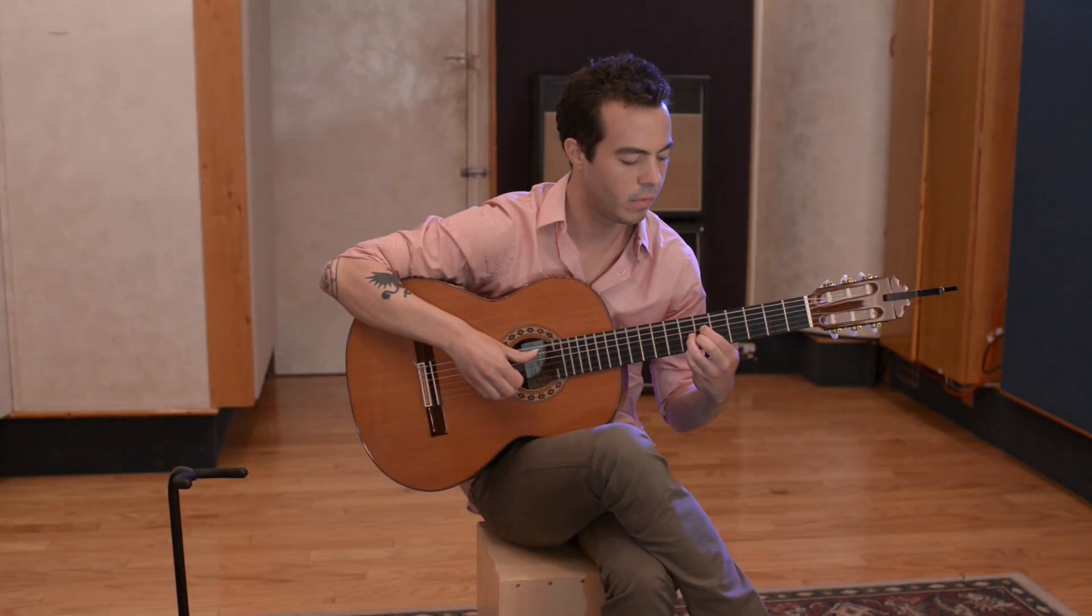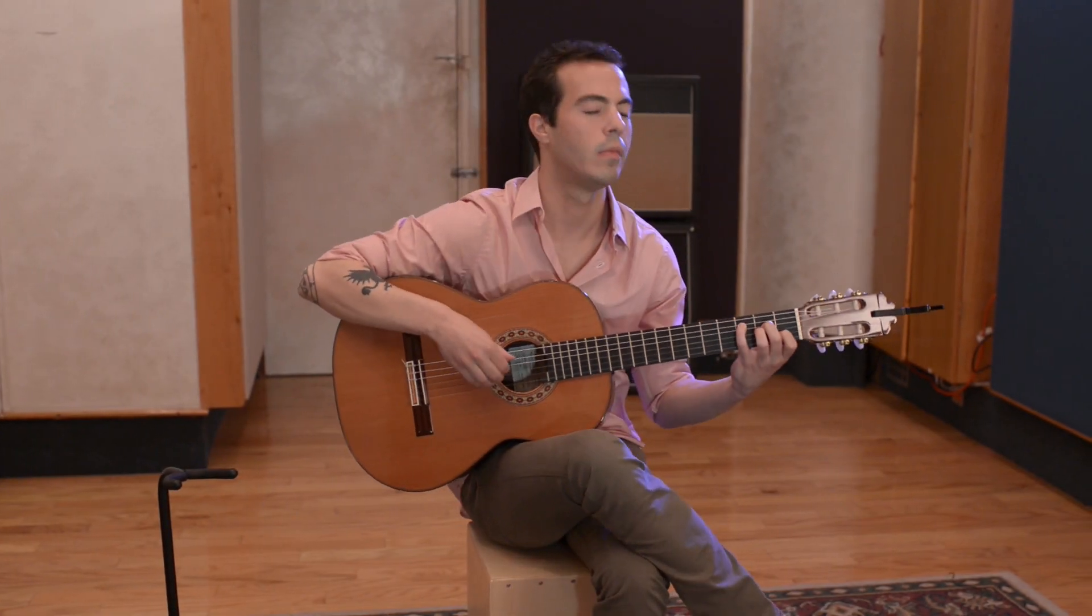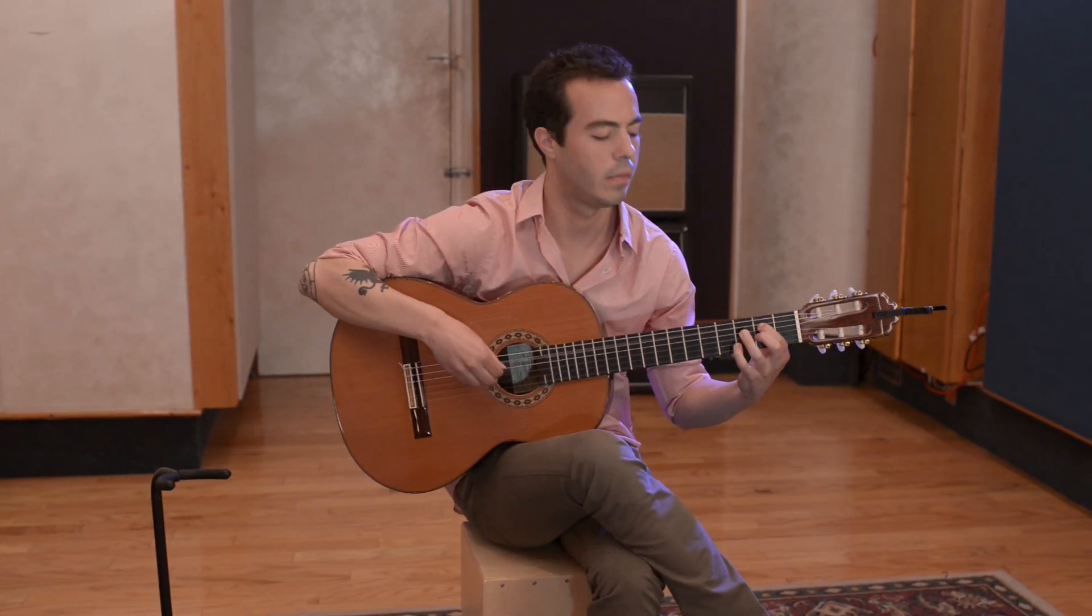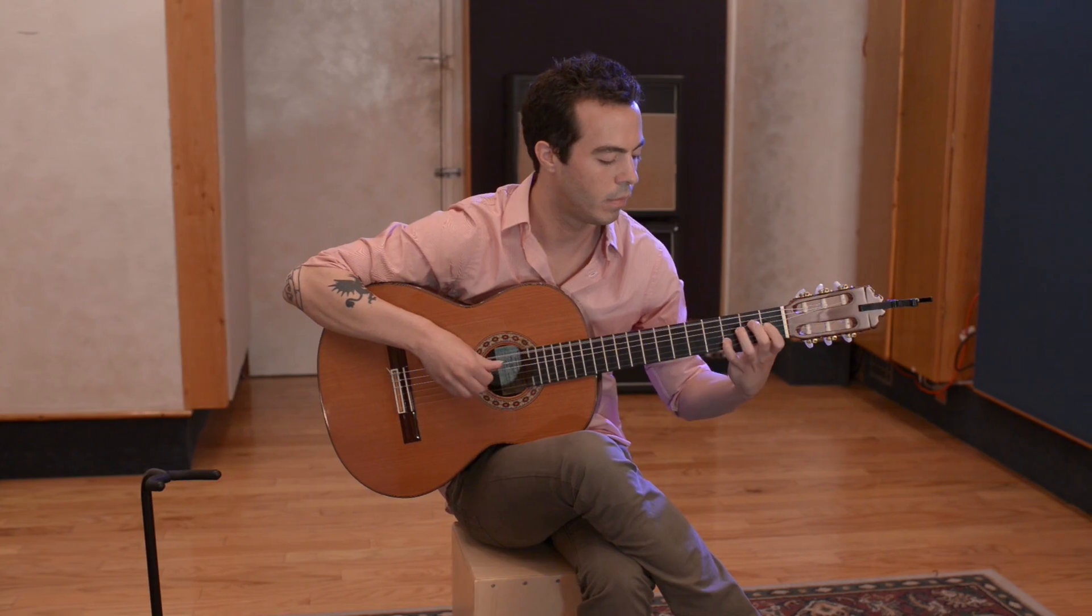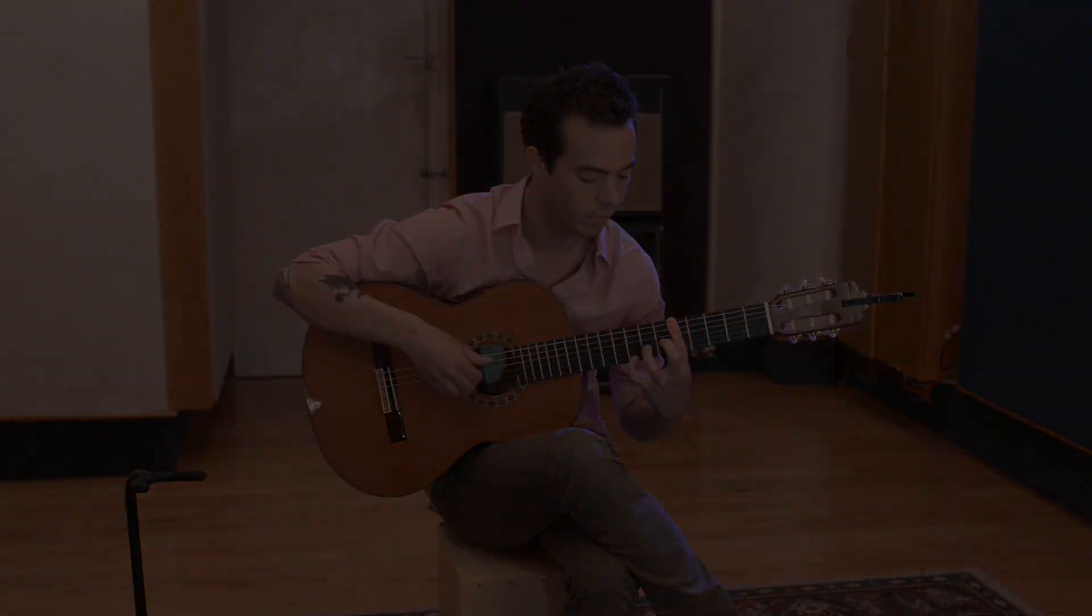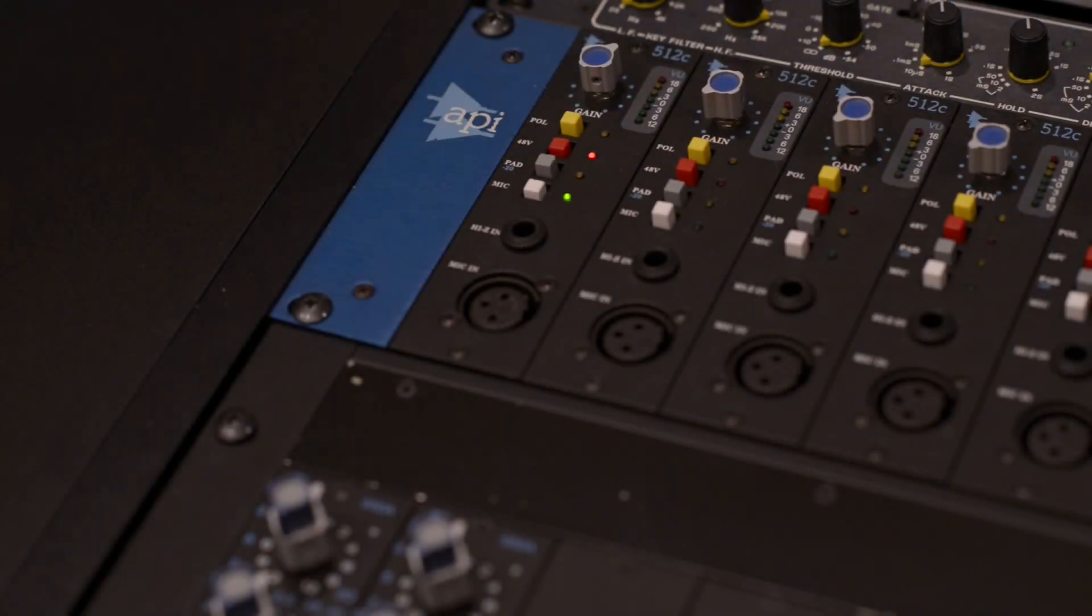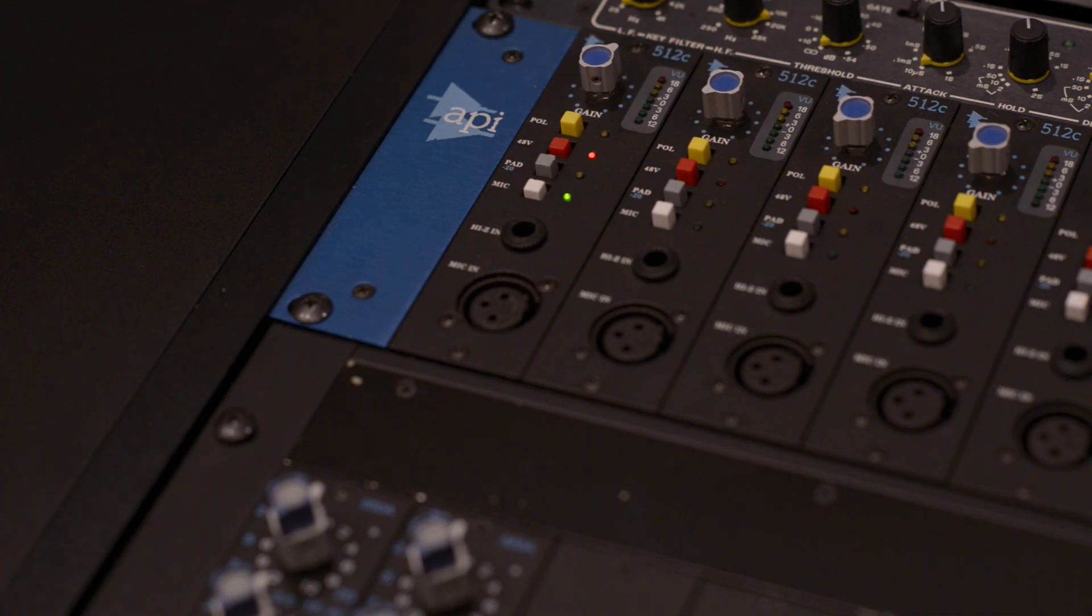Welcome to this tutorial on one of many ways to record an acoustic guitar. Firstly, we want to make sure that our preamp has enough signal to capture the sound.